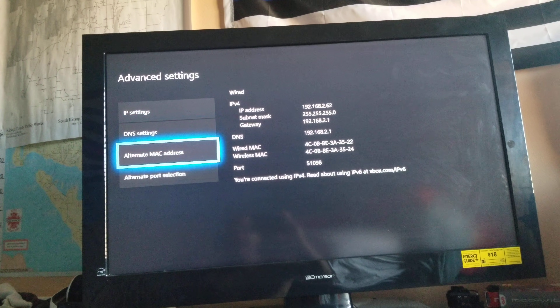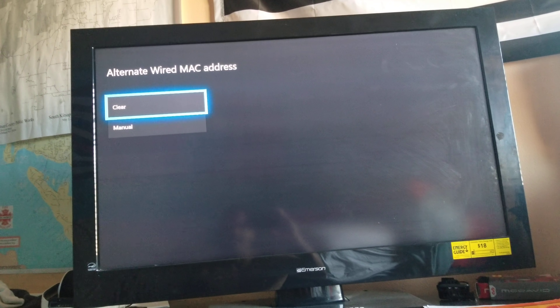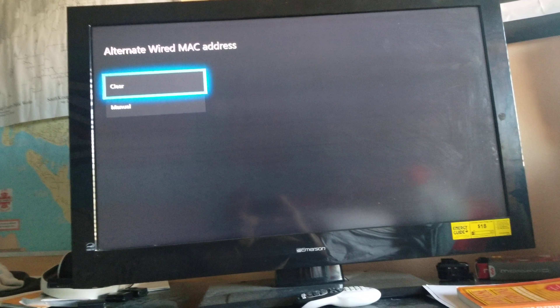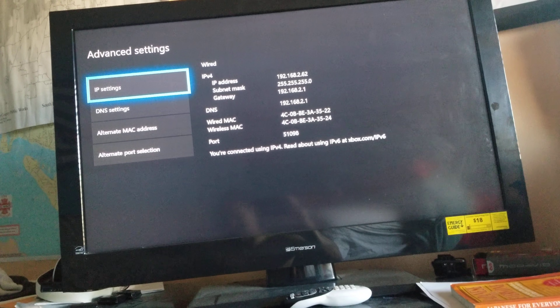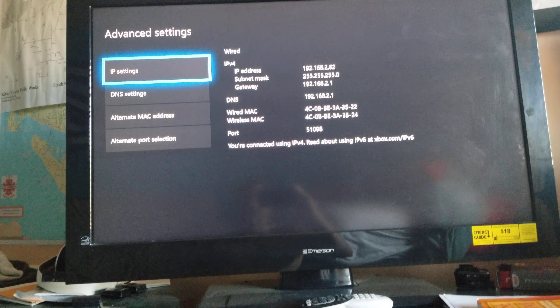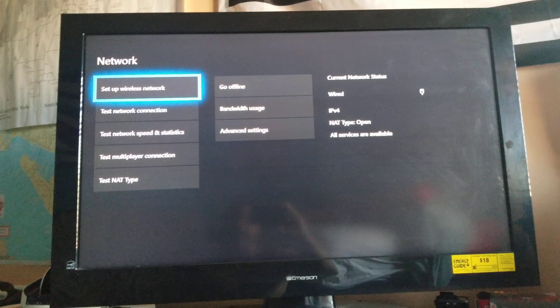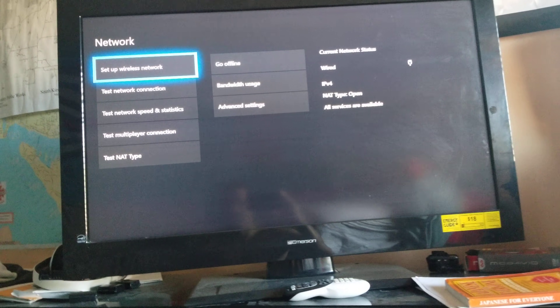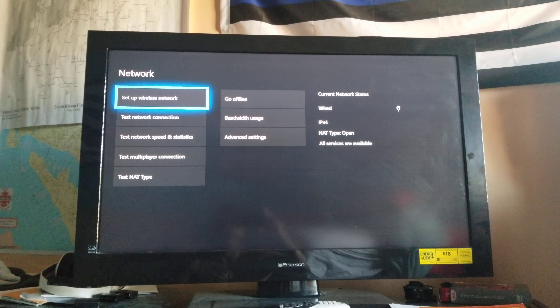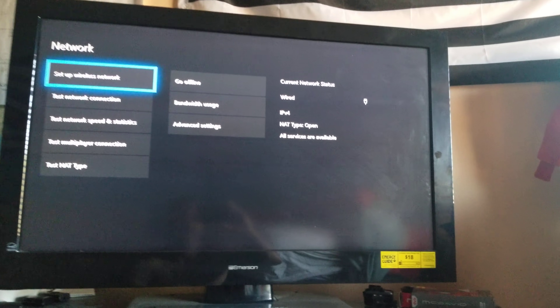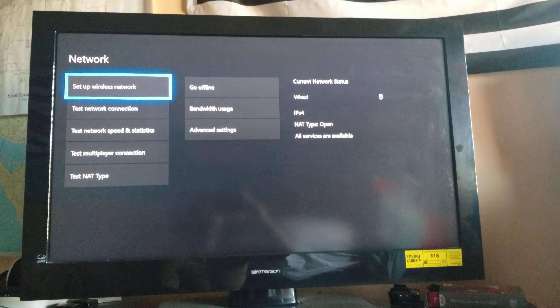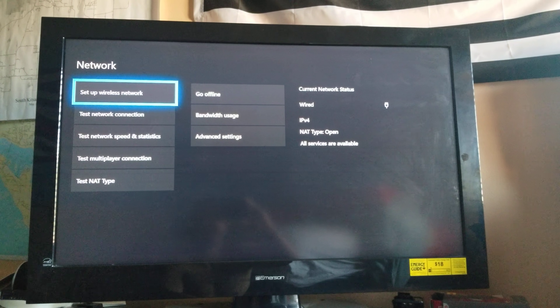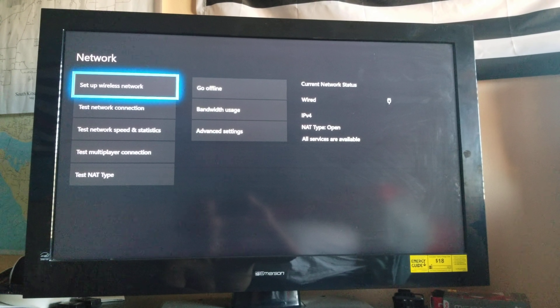Then go down to Alternate MAC Address, hit Clear, and then hit Restart. From there, restart your Xbox, get it back on, and it should solve your problem 100%. I have not had anyone have any issues with that thus far. Thanks for watching the video, y'all have a great one.